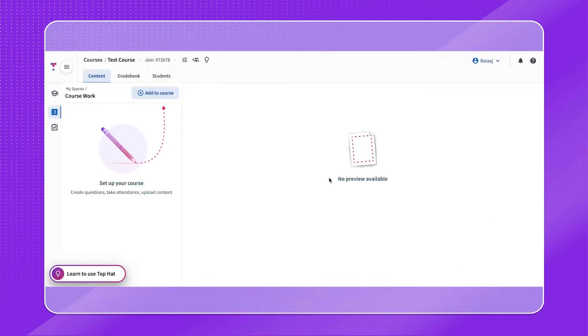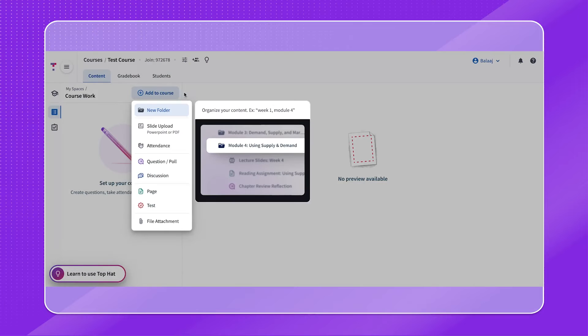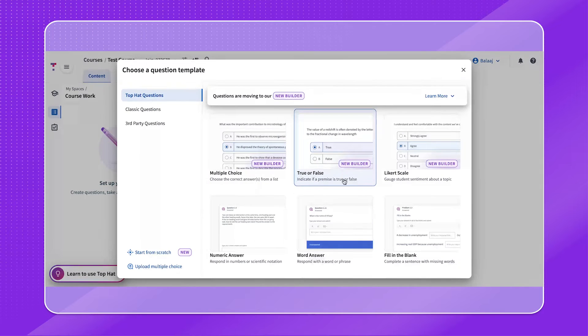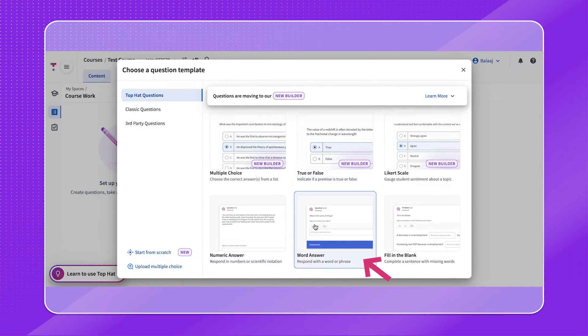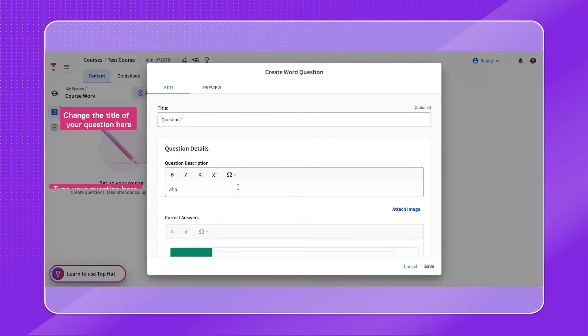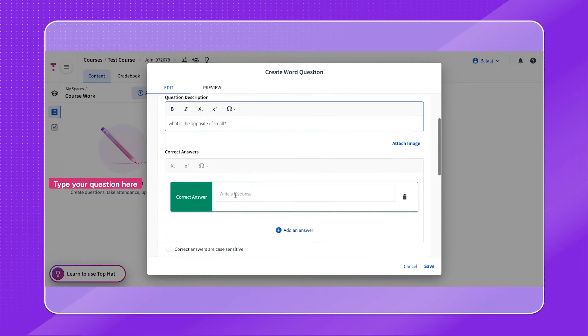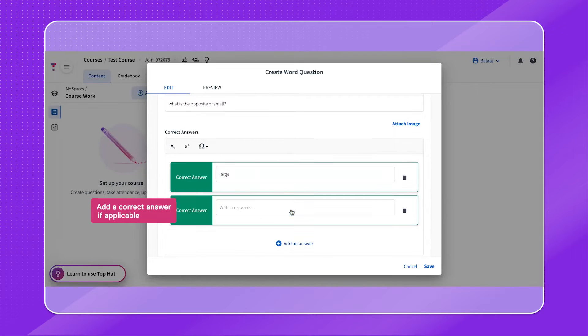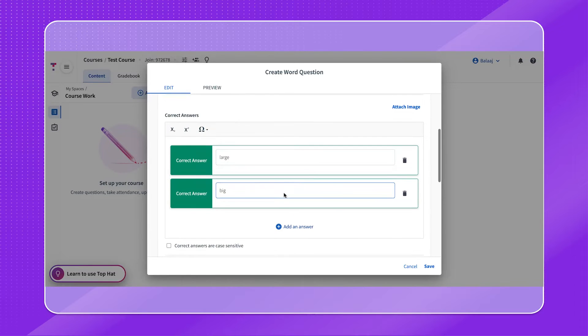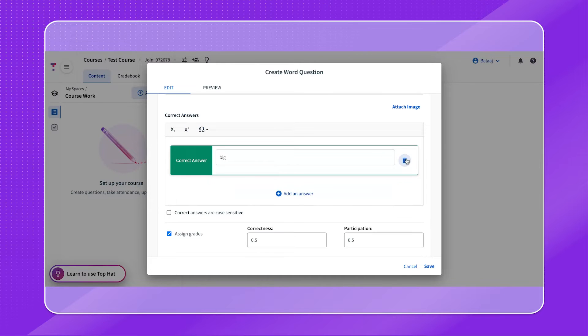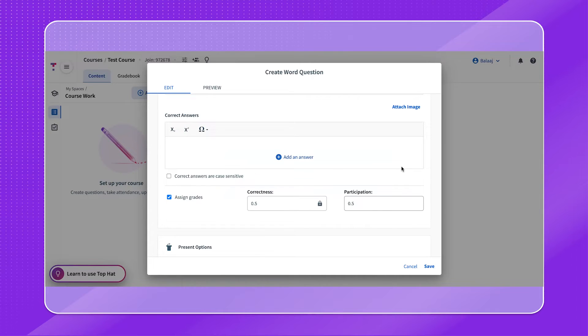Let's move on to the word question. Be sure to follow the prompts on screen to create your question. Please note that if the word answer question is meant to be open-ended with no correct answer, use the trashcan icon towards the right side to remove the correct answer option. Then, adjust the grades if desired and click the Save button.